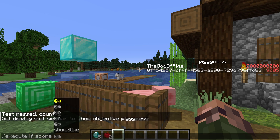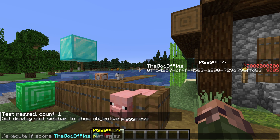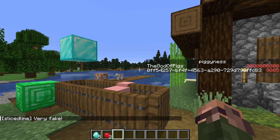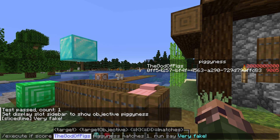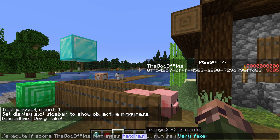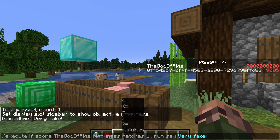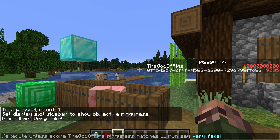That's where our last conditional for the day comes in: execute if score. This has some pretty complex forms, but let's start with a simple one: execute if score "the god of pigs" pigginess matches 1.. run say very fake. So execute if score takes a name — and this time it can be a fake name — because we're just checking if the score has a value, we don't need it to be an entity, so the fake player works here. After the name we have the id of a scoreboard, in this case the pigginess scoreboard we created last time, and then the word matches followed by a range. This matches form is the simplest and most common form of the execute if score conditional. Of course we can also test if the score doesn't match by using execute unless score.